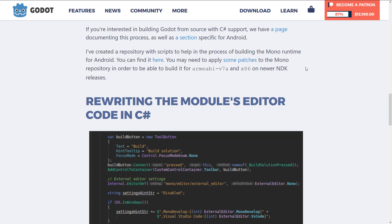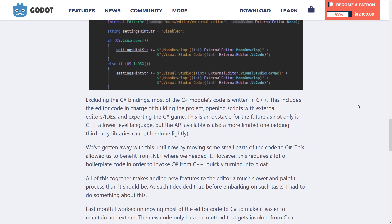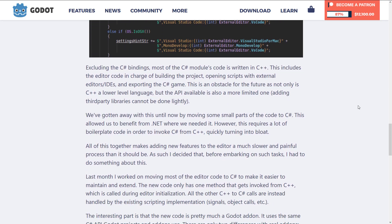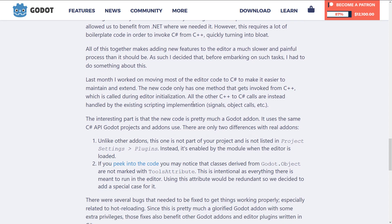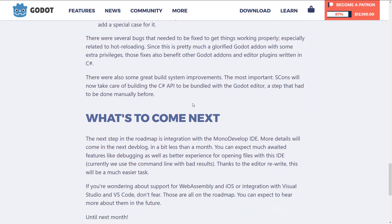At the same time, they did a rewrite of the module's editor code in C#. Previously it was all C++, but now a lot of the C# implementation itself is written using C#. This is a nice improvement that will make plugins going forward much simpler to work with for the C# language.